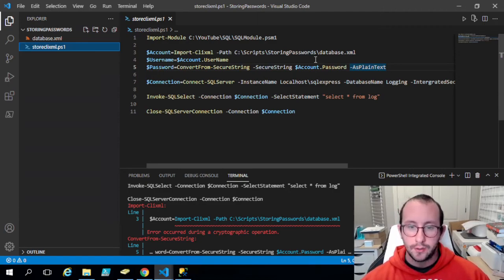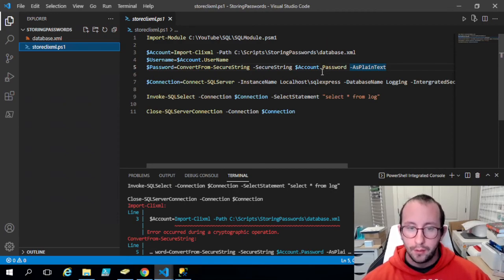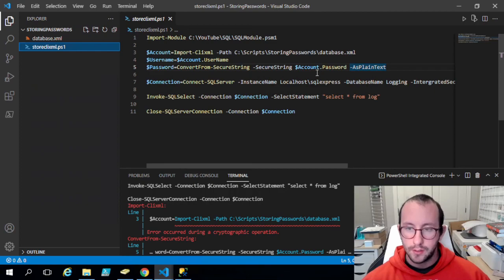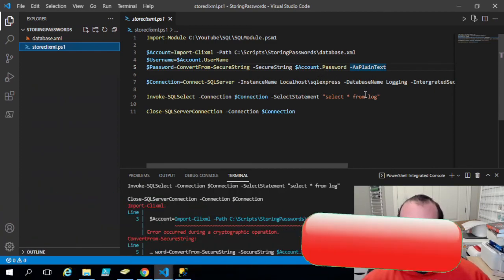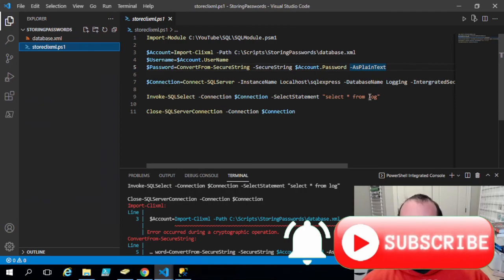In the next few videos we're going to go over how to send email with PowerShell, and we'll be using this type of security to securely send email in a script without having the password visible. Be sure to comment below if you have any questions, drop a like and subscribe if you haven't already, hit the notification bell to be notified when the next videos come out, and I'll see you on the next video.